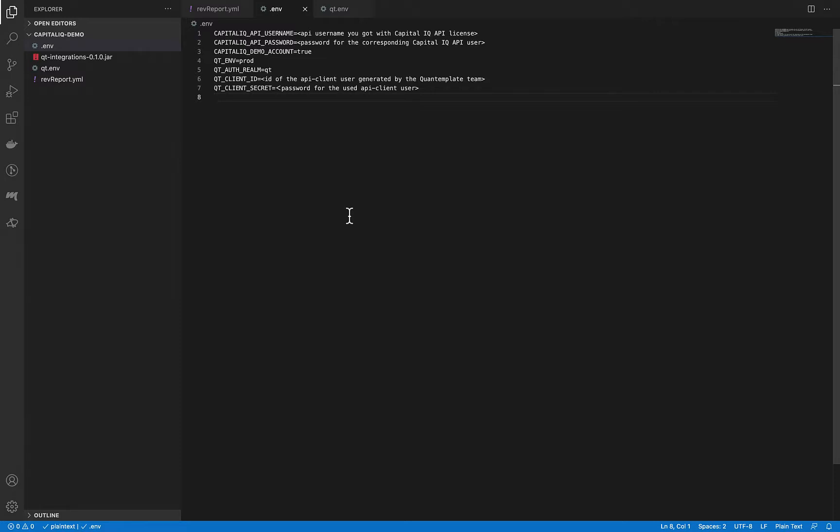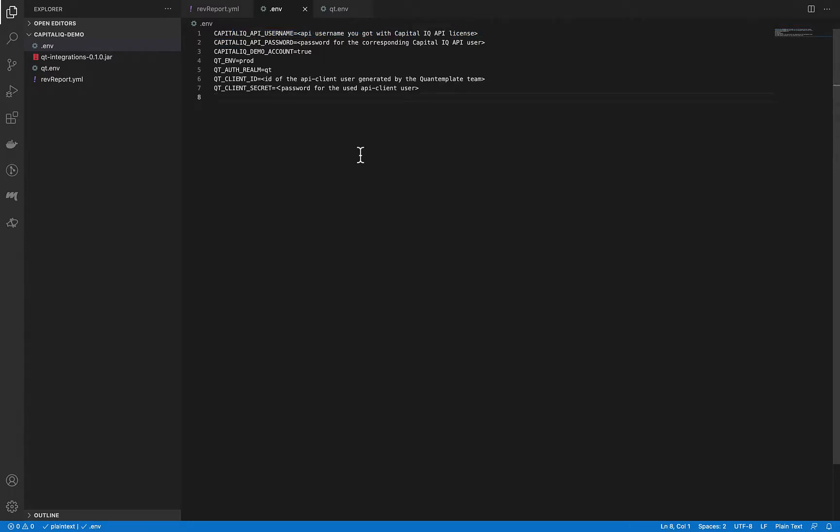The next step is to provide a set of environment variables which will be used as configuration for our program. In here, as you can see, we need to provide our credentials for the CapitalIQ API license.